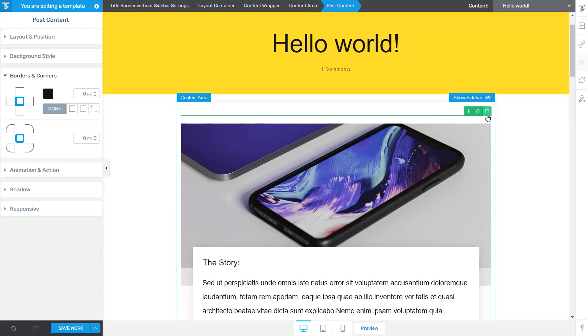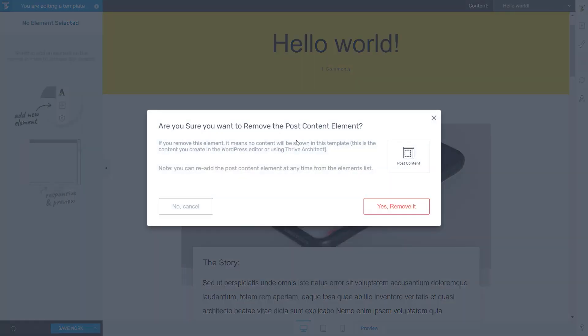So you see that the duplicate and the remove options are available for this second piece of post content. If you want to remove it, of course, you will be asked in this pop-up if you are sure you want to proceed with the deletion of this post content element.